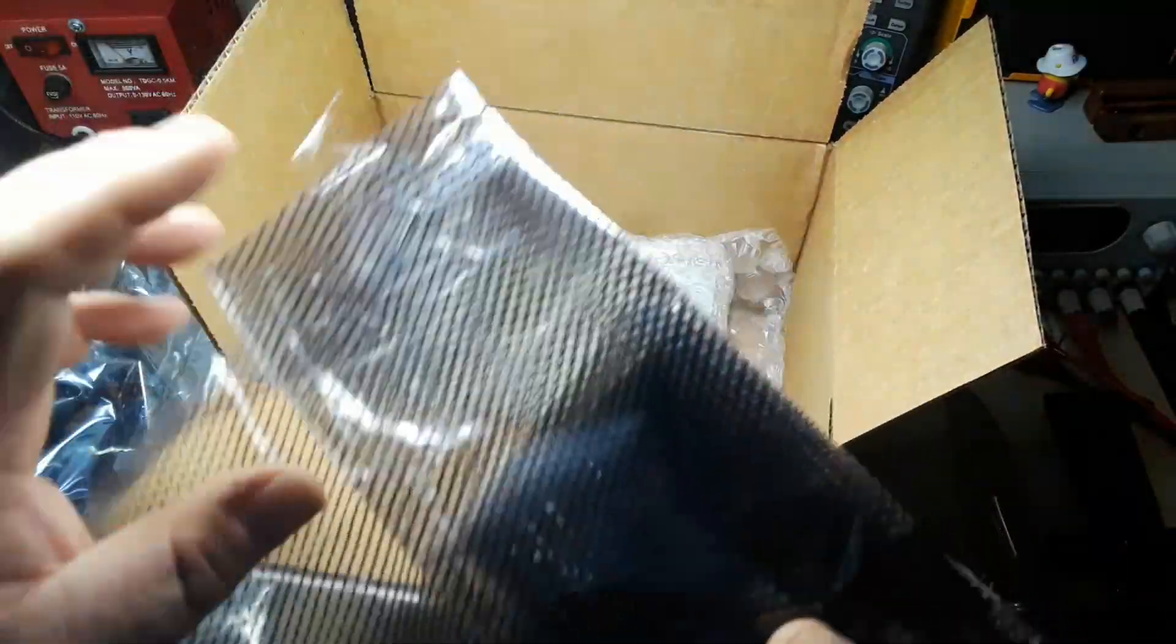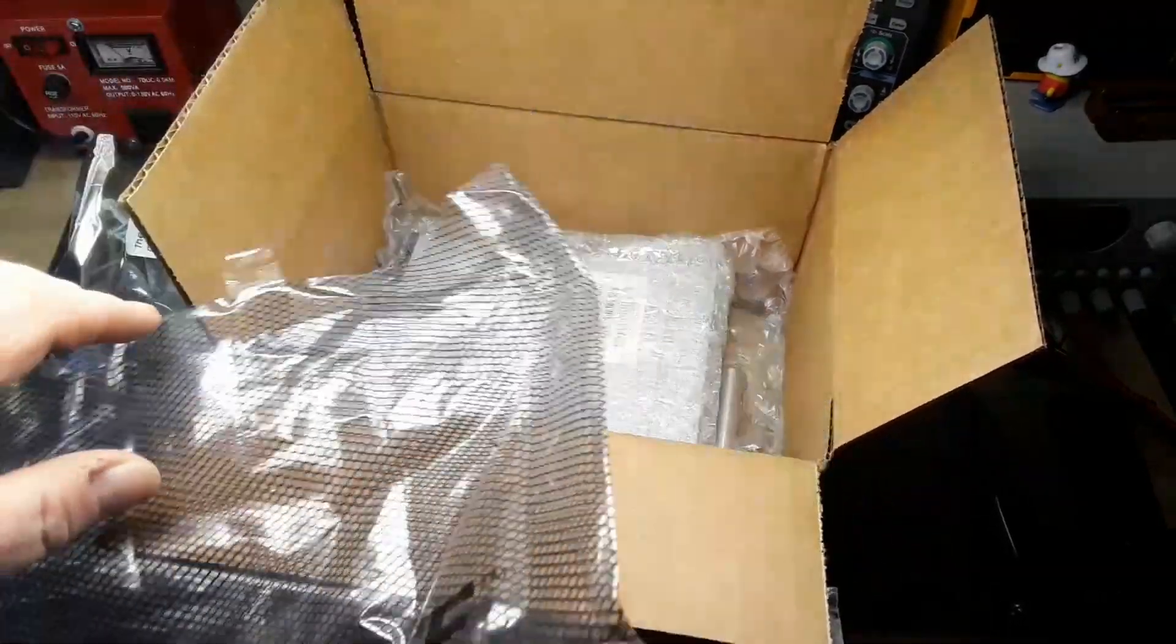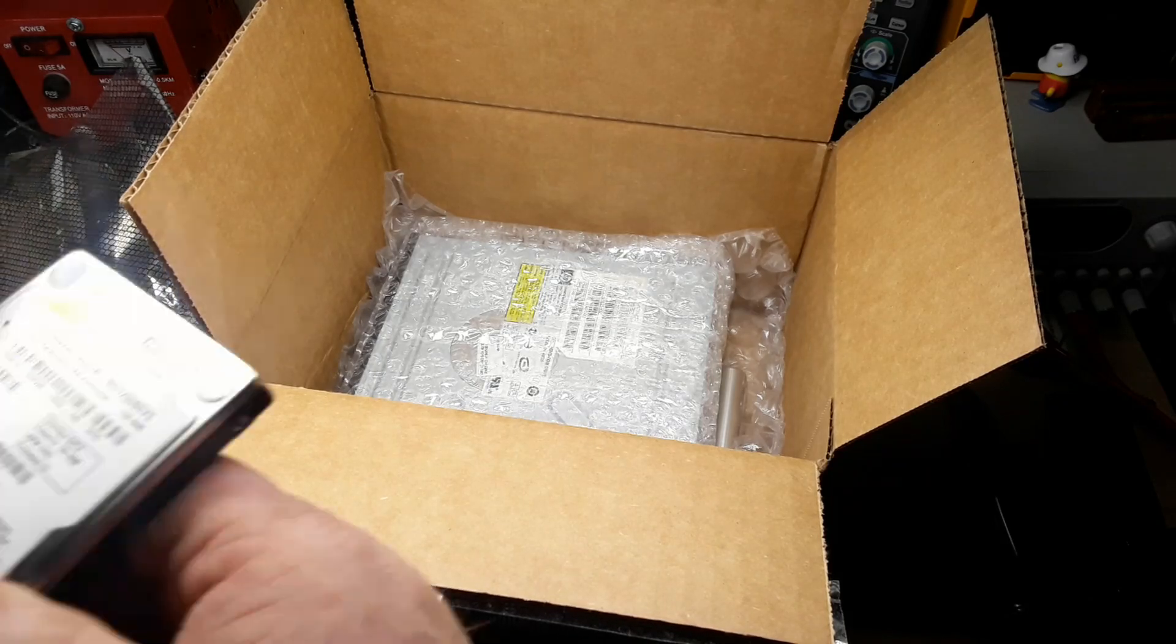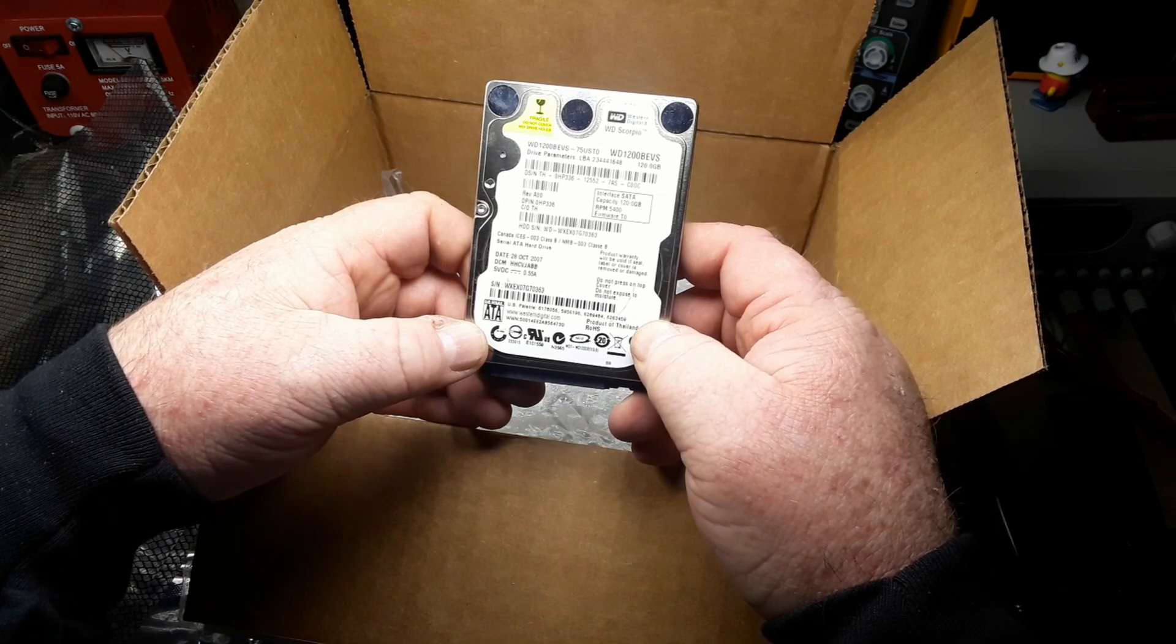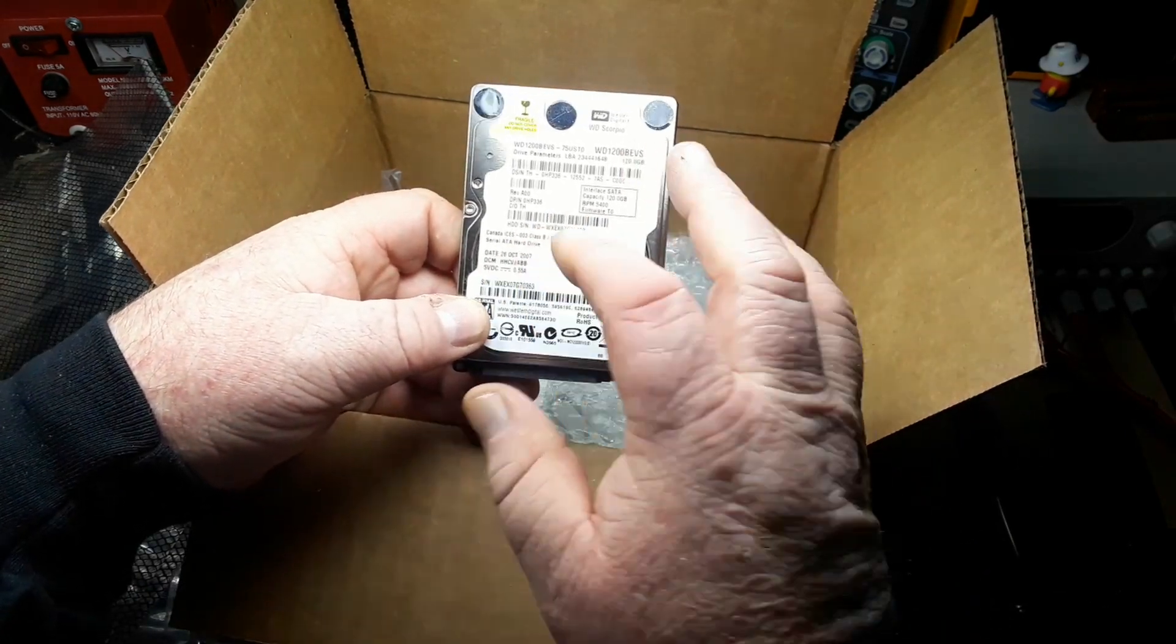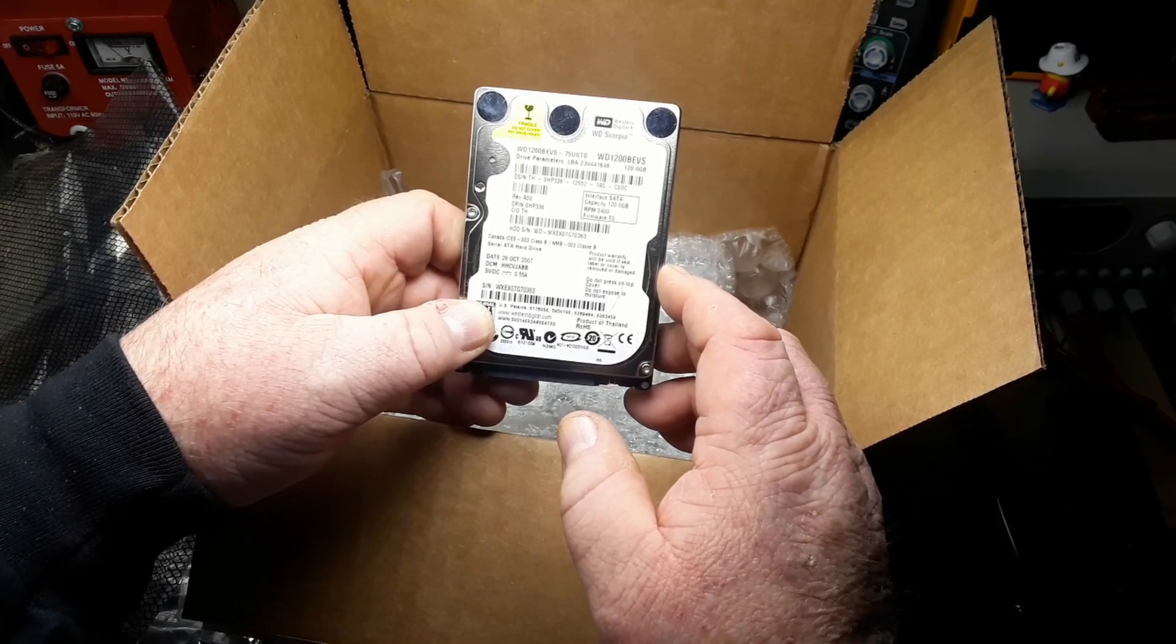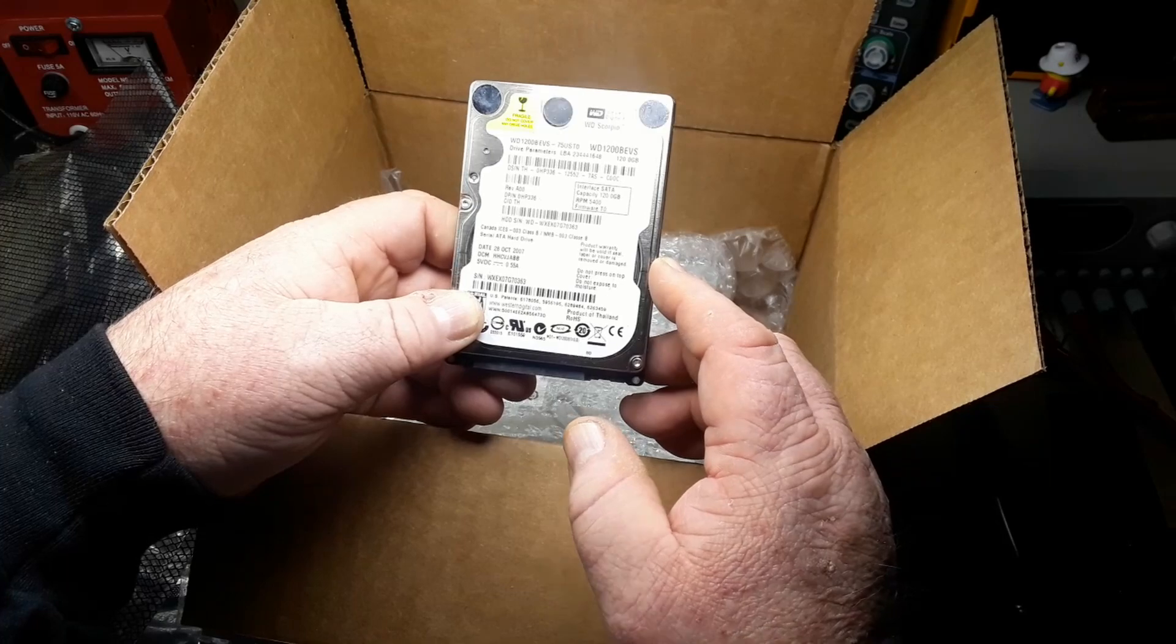This appears to be a hard drive. This is a Western Digital, that's a serial ATA or SATA hard drive, and it is a 120 gigabyte.